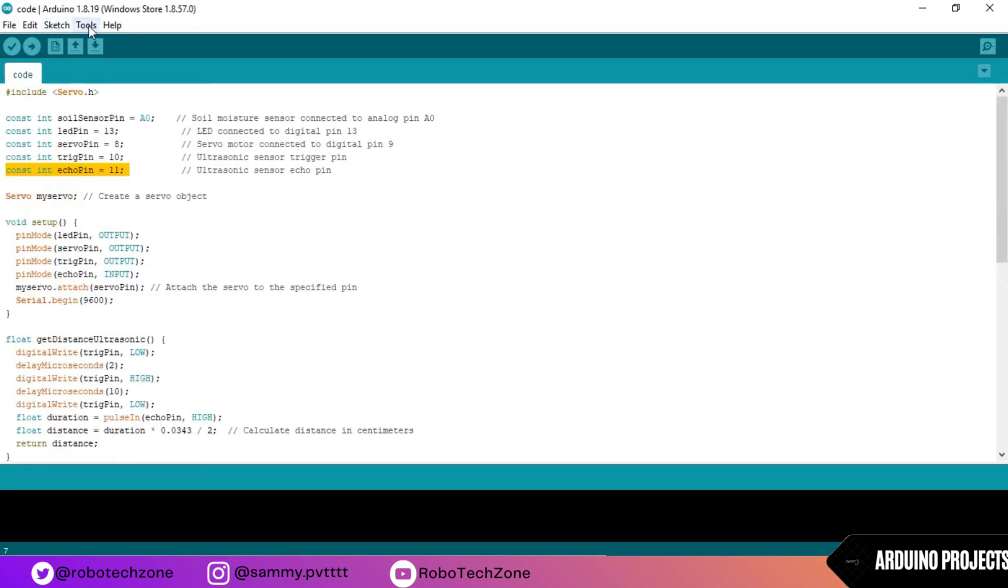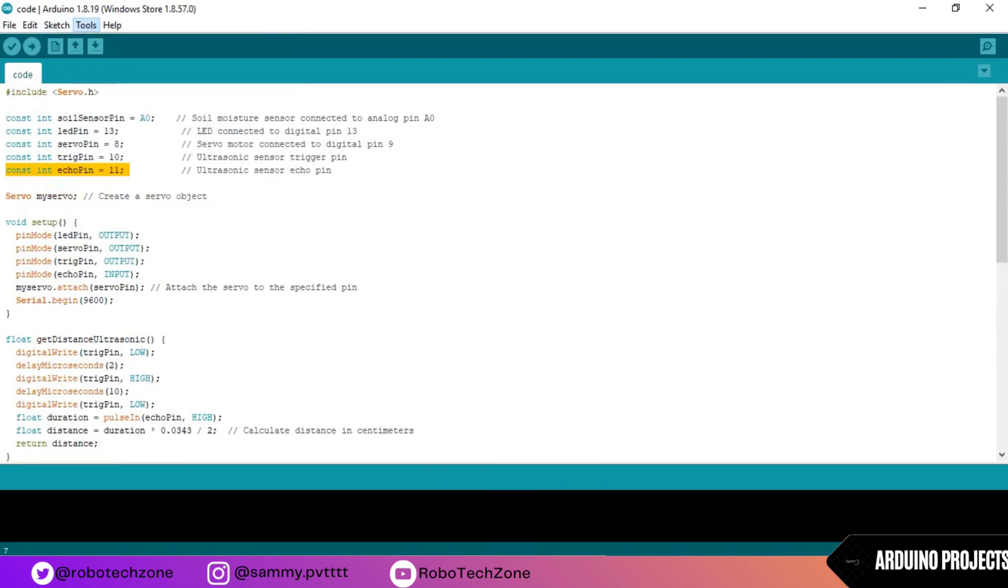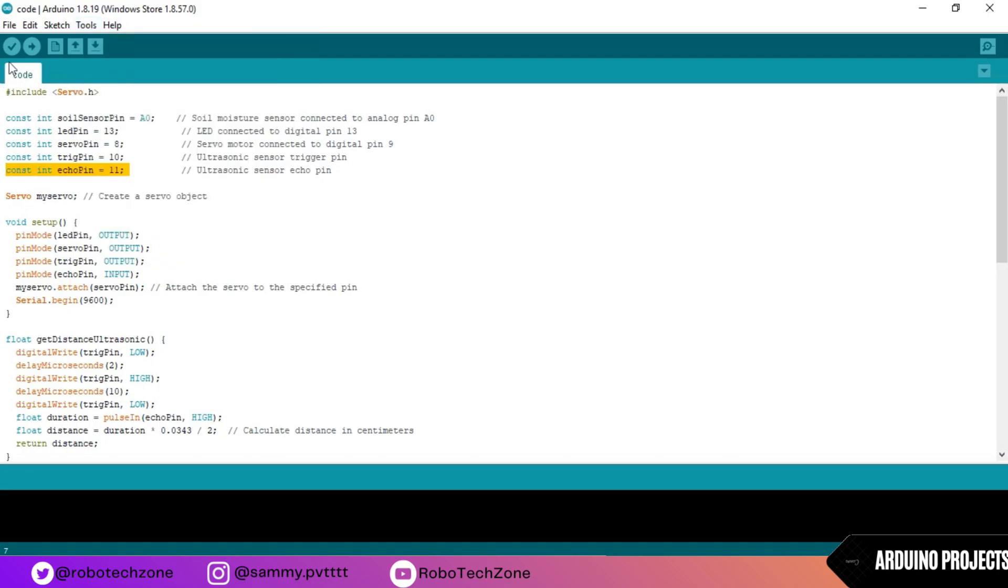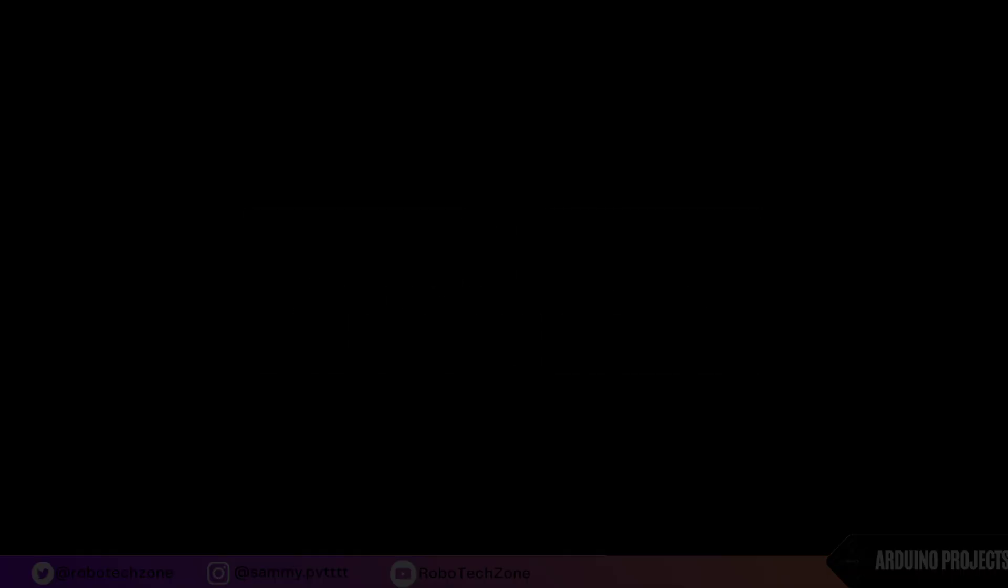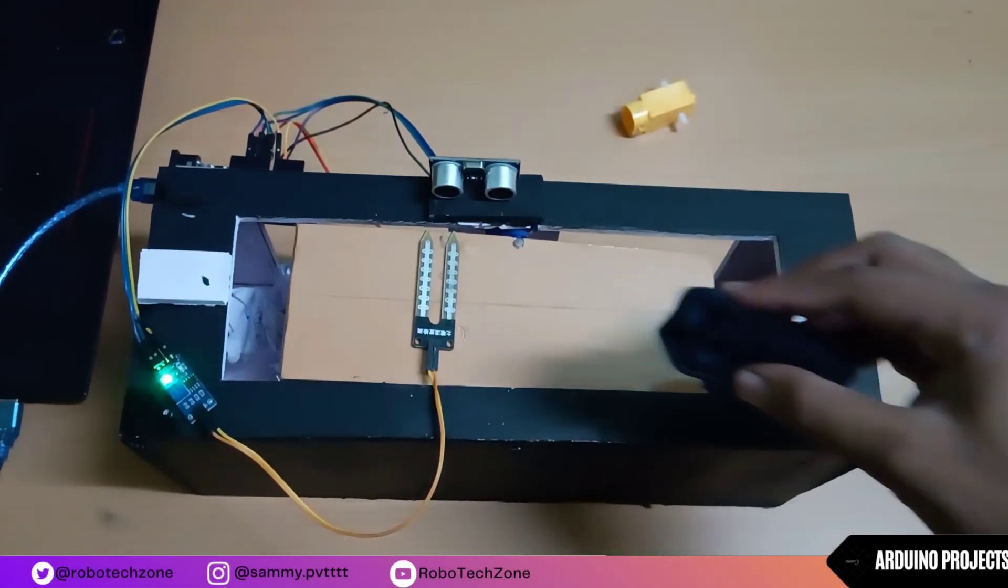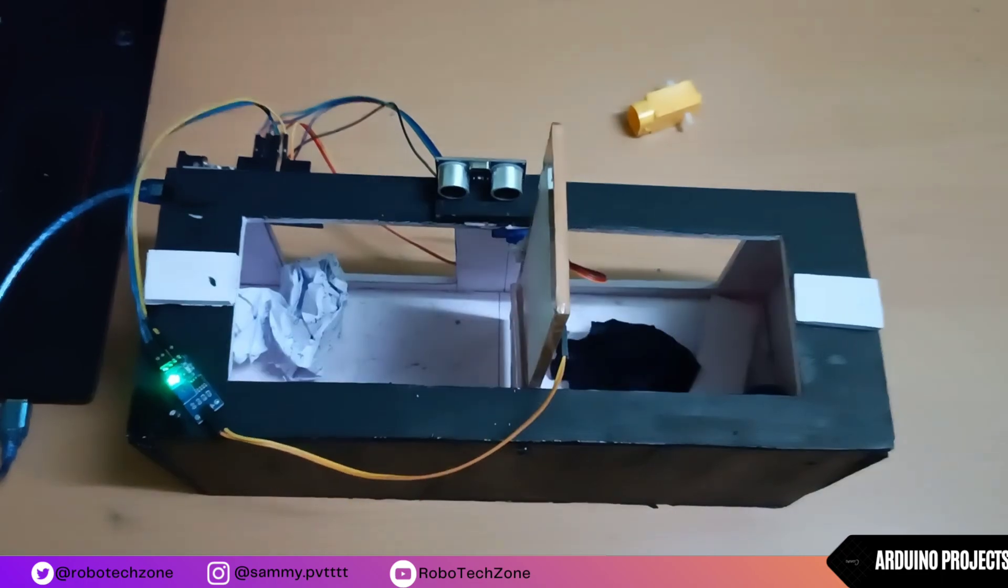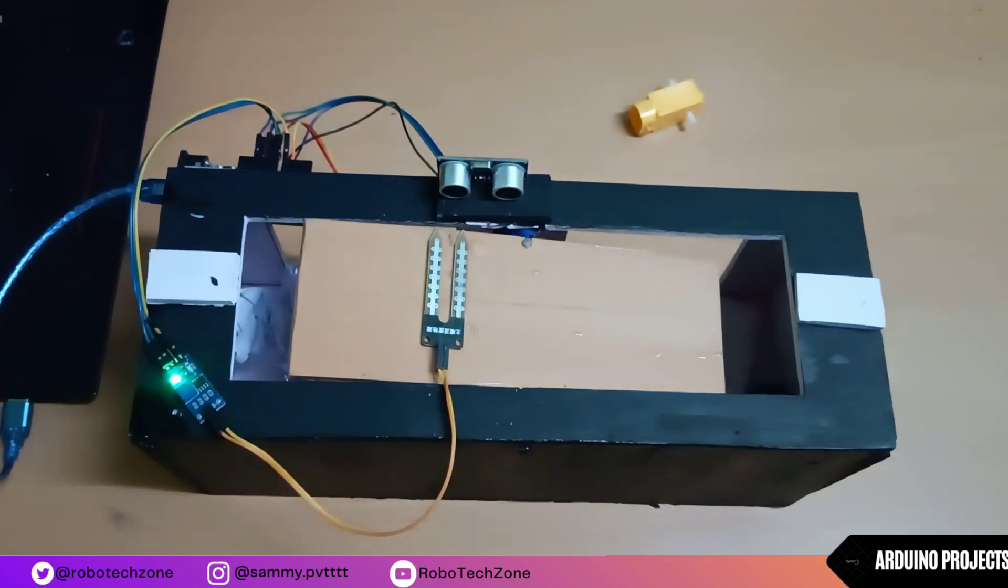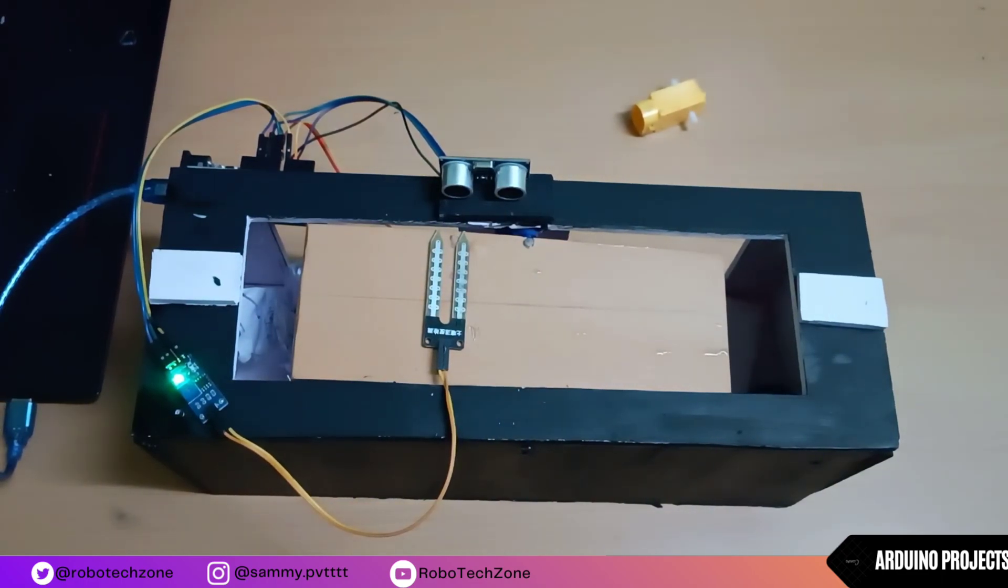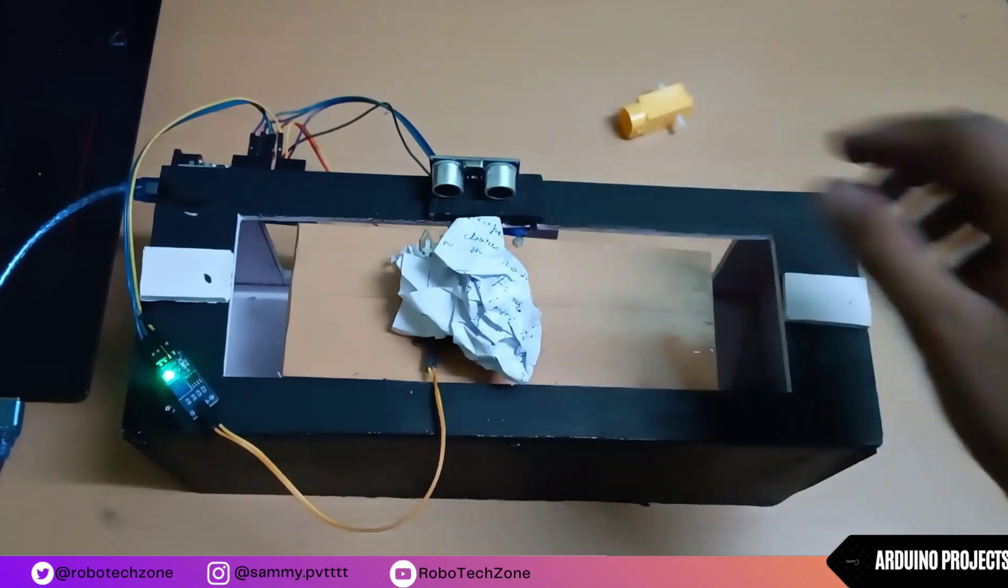Now go to tools and select your Arduino Uno board. Now plug in your Arduino and check the COM port. After that, upload the code. So thank you for joining us today.